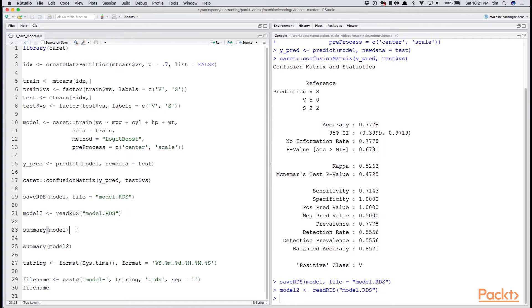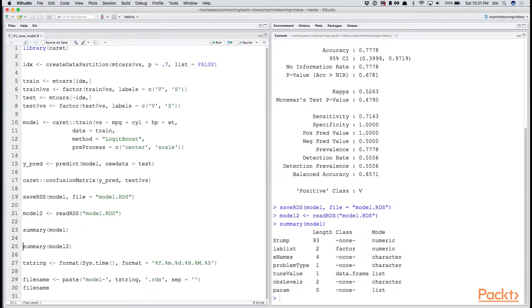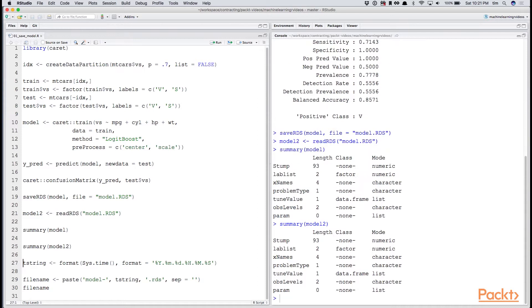And if we look at a summary of model and now model 2, we see exact same results, as we'd expect.